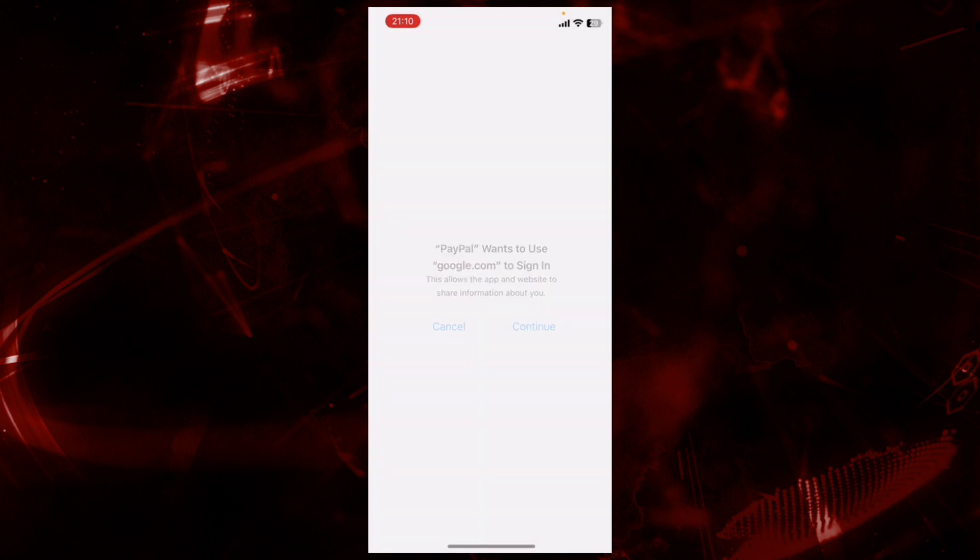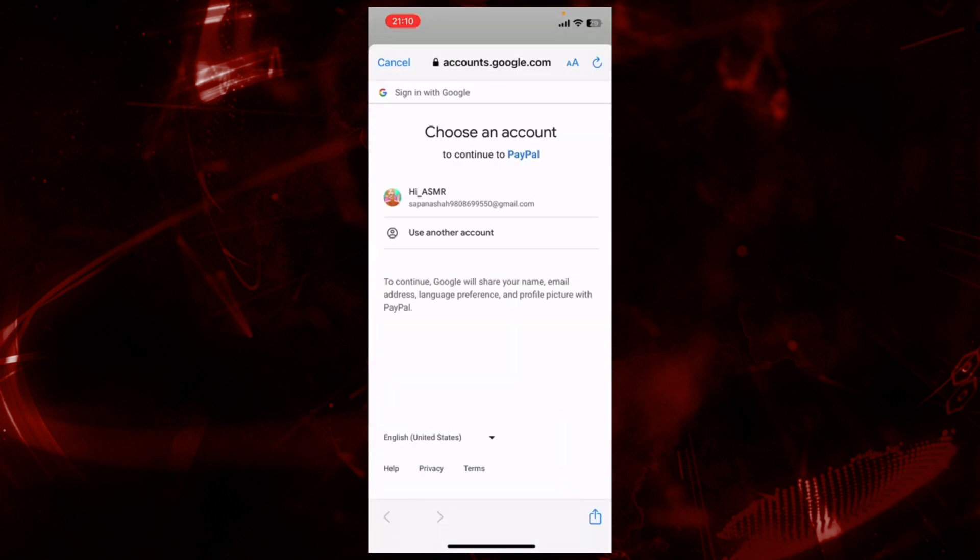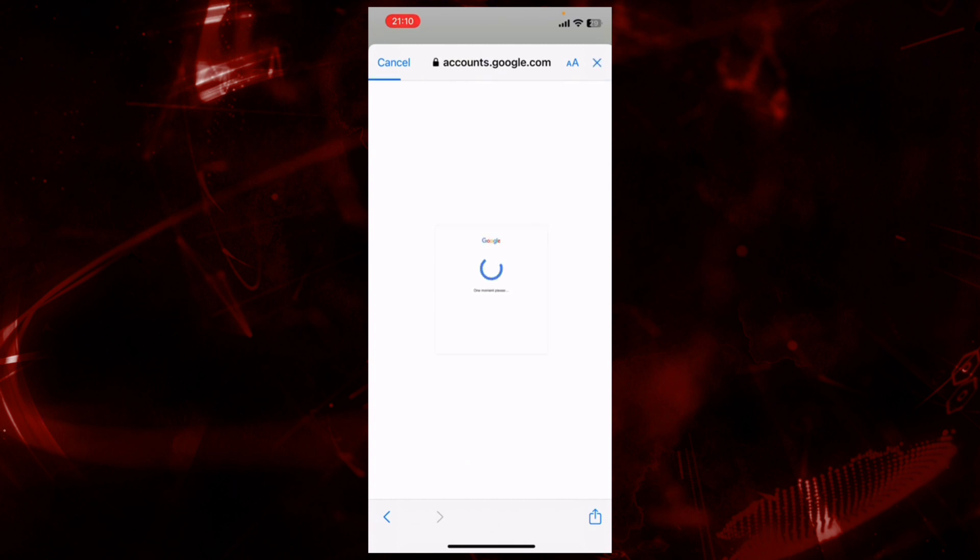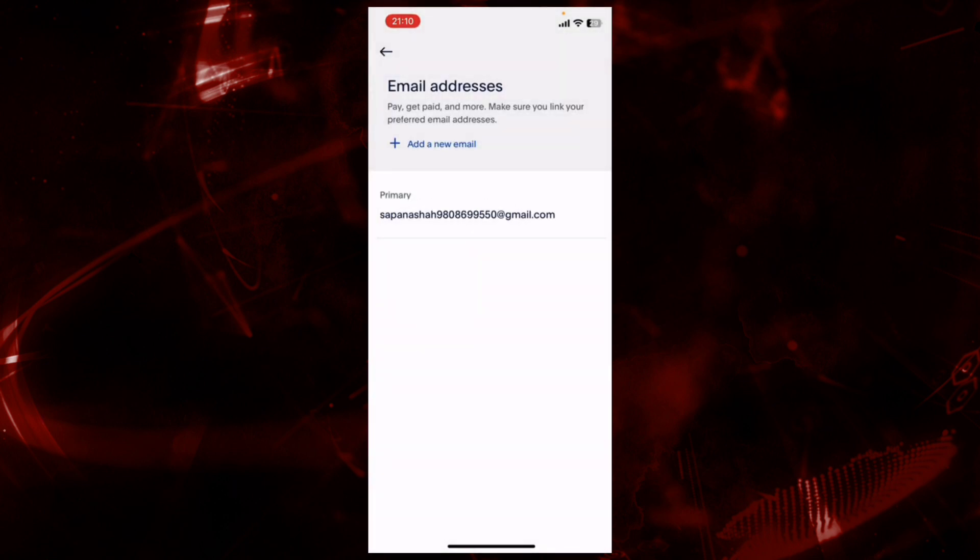Now tap on your account Gmail ID here, tap and continue. Here you go, you have successfully replaced your primary email address.